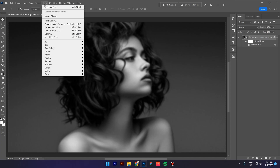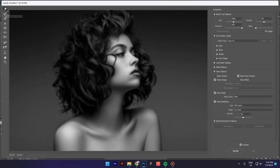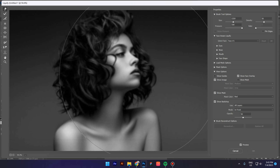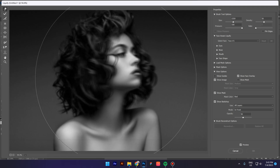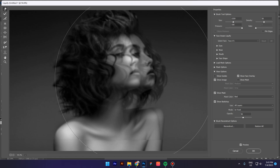Now go again to Filter and click on Liquify. Make sure this icon is selected and make sure your brush is big enough. If you want to increase the brush size you can do it over here. Click and drag to the right or to the left — it depends on your image — and click OK.